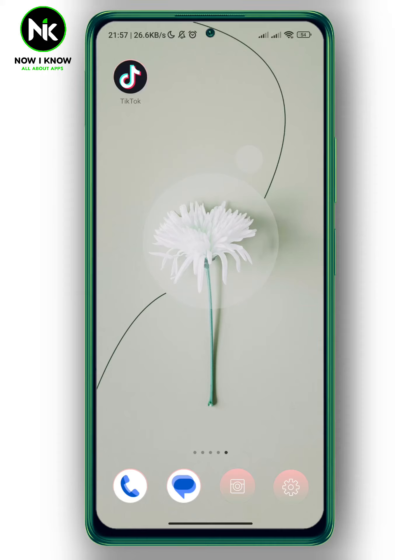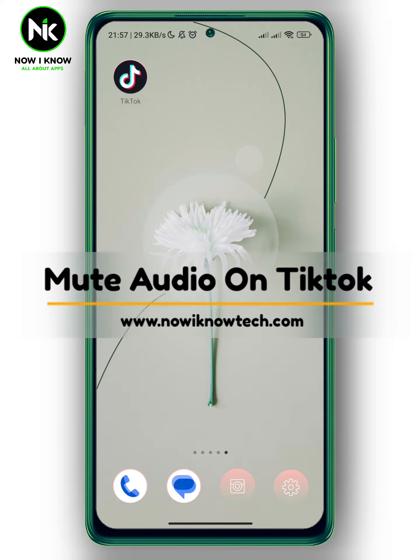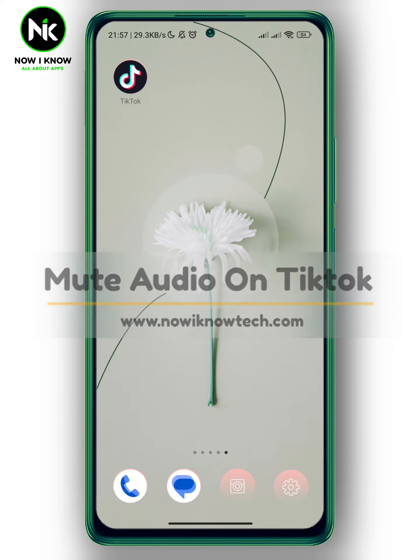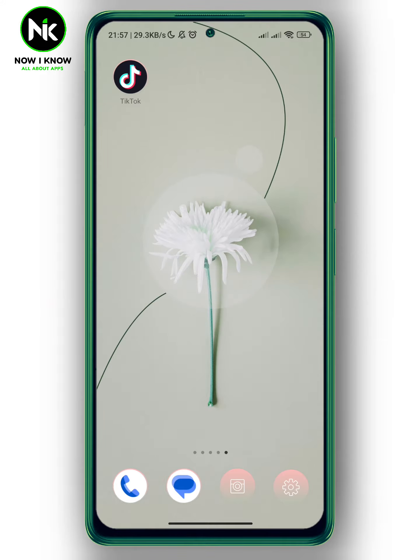Hi, it's Nina. Hello and welcome again to the Now We Know channel. In today's video we're gonna talk about how to mute audio on TikTok, so let's get started.